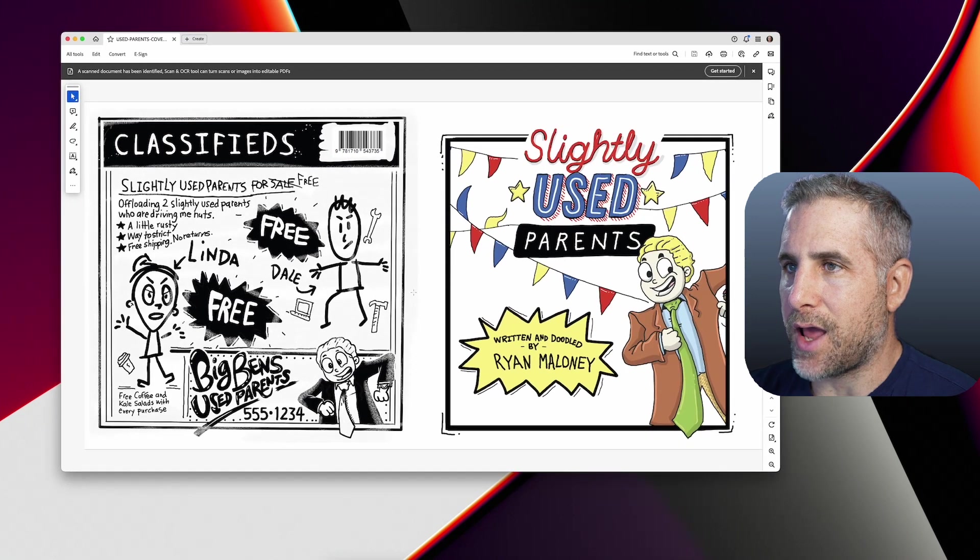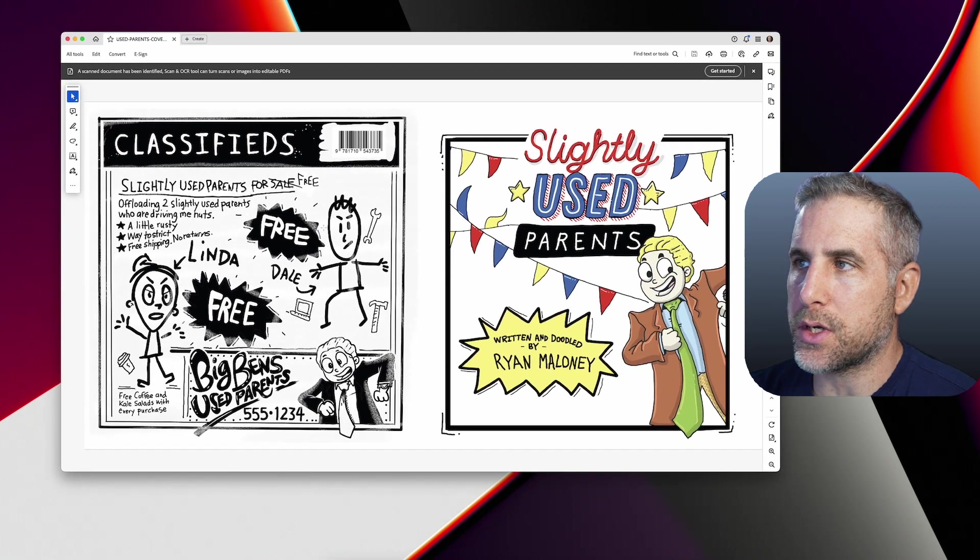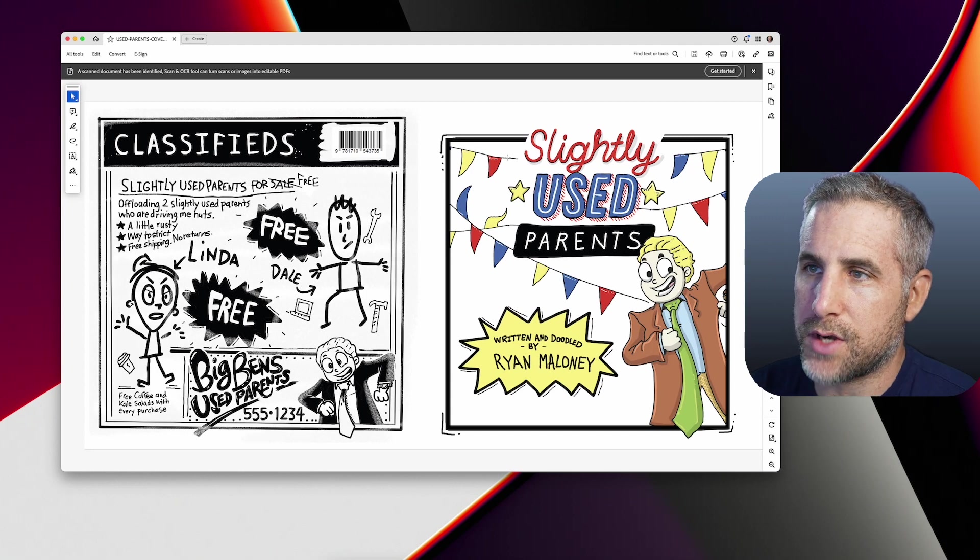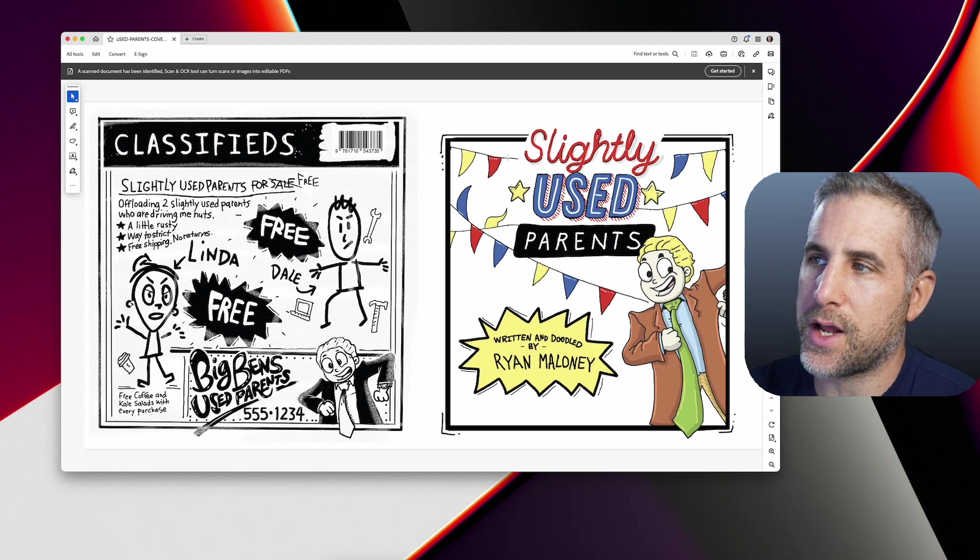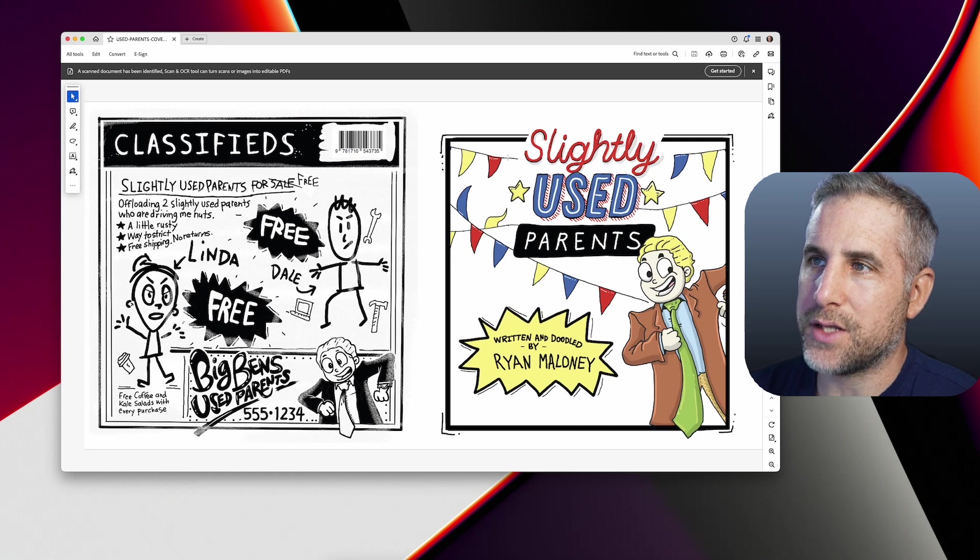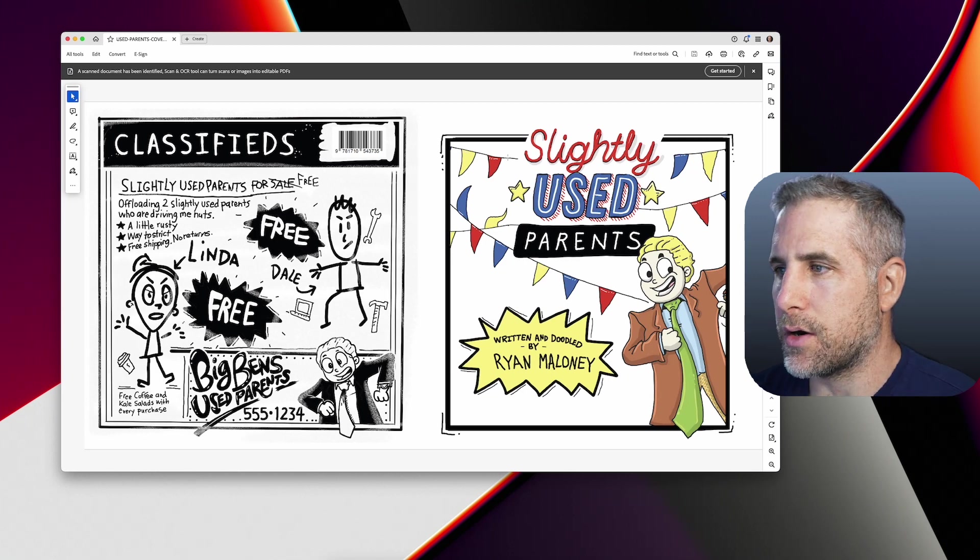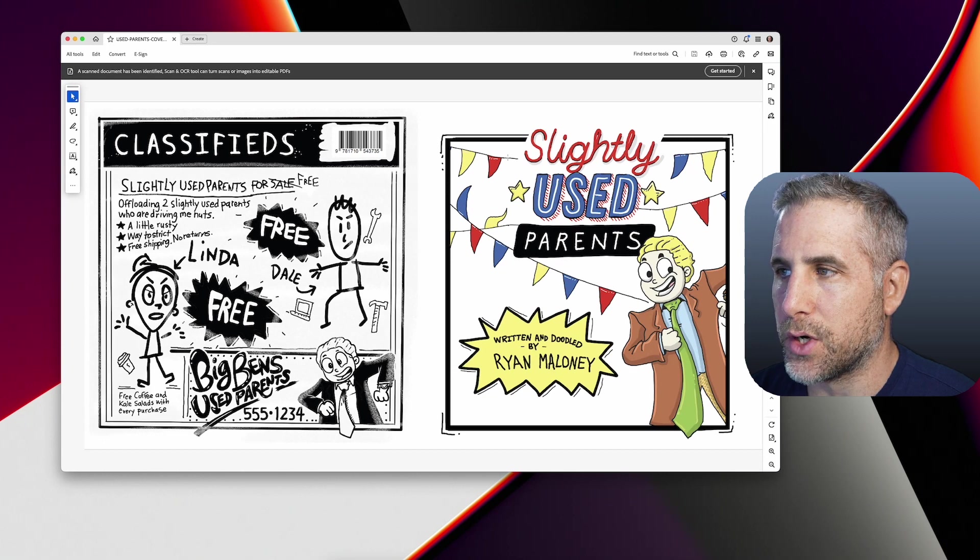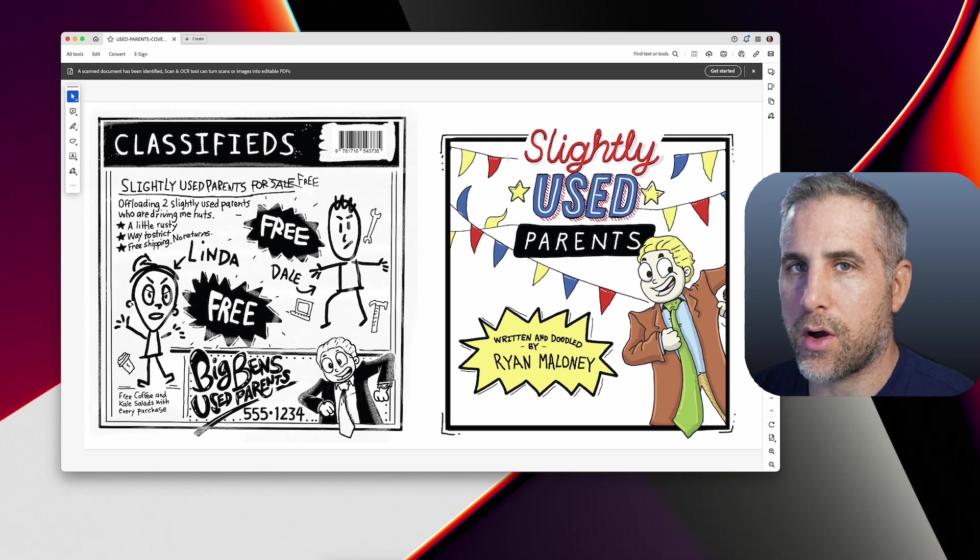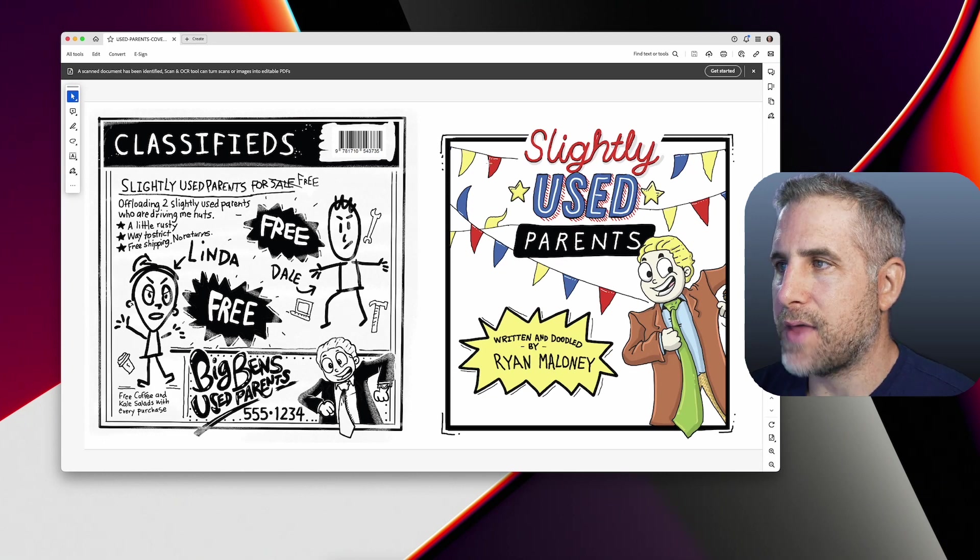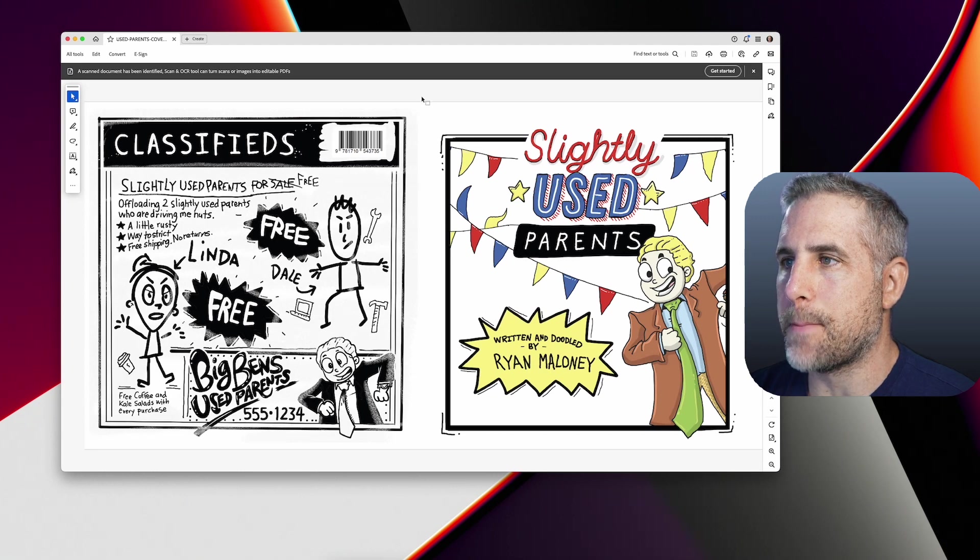This is an Amazon KDP paperback book cover. This is not the interior artwork. This is the front page on the right-hand side, and this is the back page on the left-hand side. Obviously you're going to have your title of your book and your name on it or whoever the author or illustrator was. That's all on the right-hand side. That's very easy.